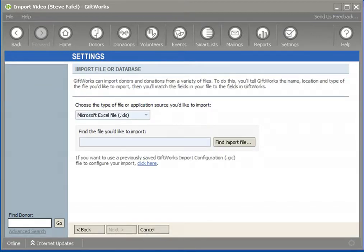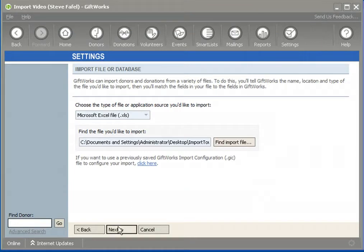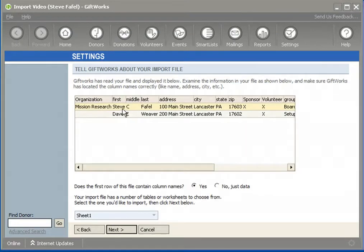I'm going to be importing information from an Excel file, and the principles I'm going to talk about here apply whether you're using an Excel file, a text file, or an Access database. I'm going to start with a file called Import Org, which is a file that contains not only donor information, or I should say person information.